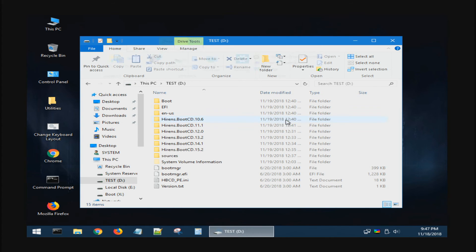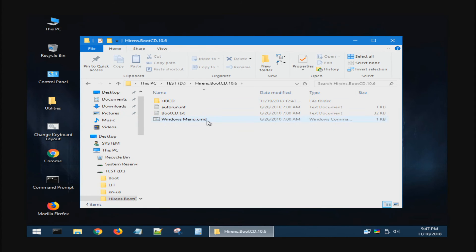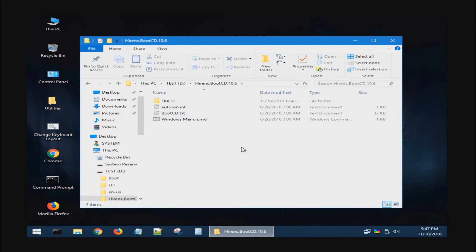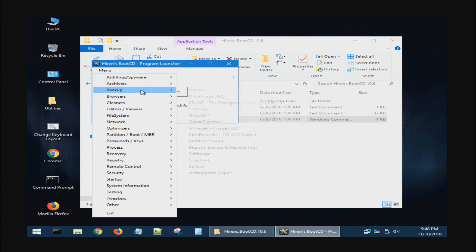ทีนี้ถ้าเราต้องการจะใช้ Utility ที่มากับเวอร์ชั่นเก่าๆ ก็ให้คลิกที่ This PC แล้วก็เลือก Flash Drive ของเรา อย่างใน Version 10.6 นะครับที่เราชอบใช้ ก็ให้คลิกที่ Windows Menu นะครับ ขึ้นเมนูมาก็เลือกคลิกได้เลยนะครับ